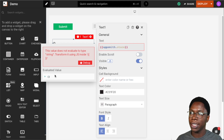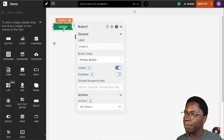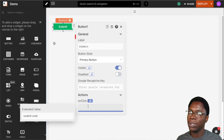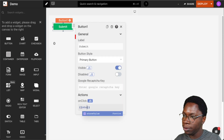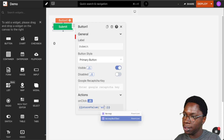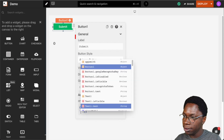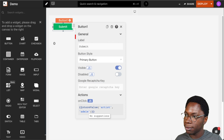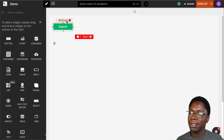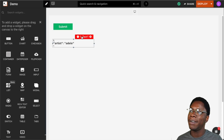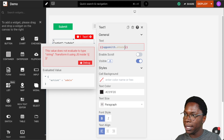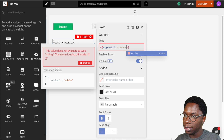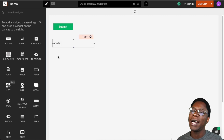To have something stored in the application, I'm going to configure the submit button such that whenever it is clicked we have an artist stored in the local store. To do that I'm going to use store value, where the key is going to be artist and its value will be Adele. So whenever the button is clicked we are going to have Adele stored in the local store. Clicking on this, we can see that we have Adele stored.